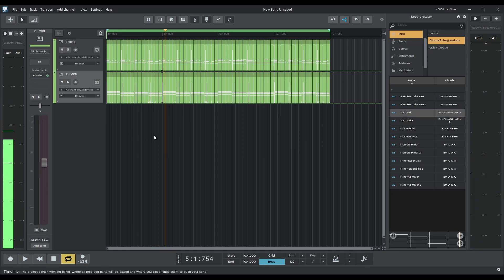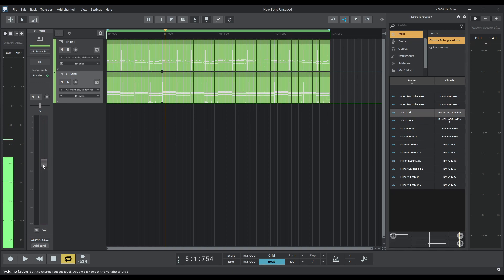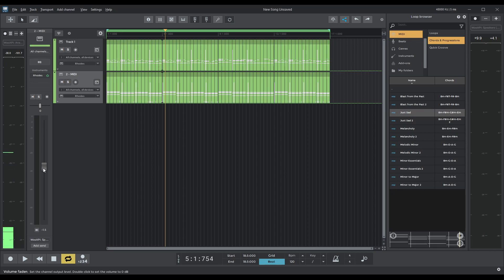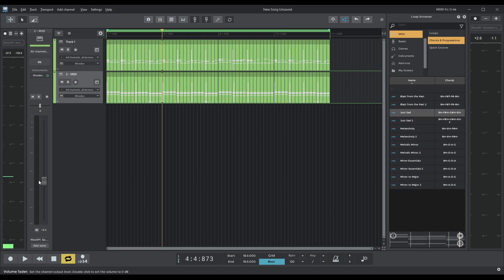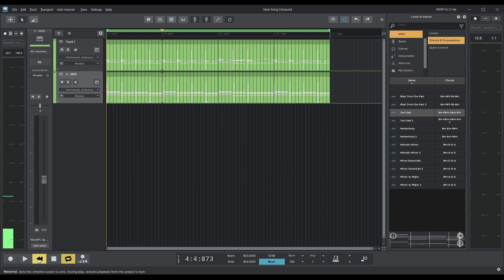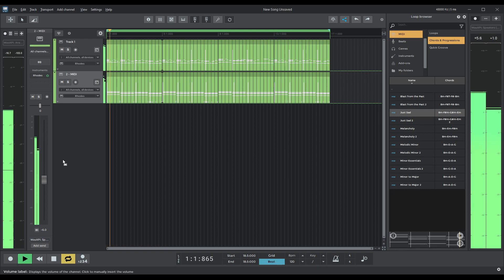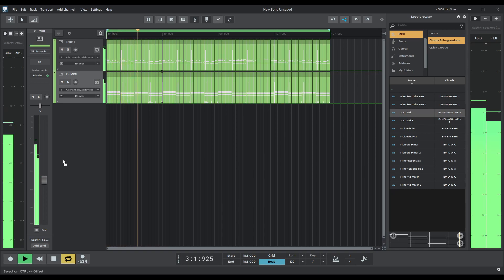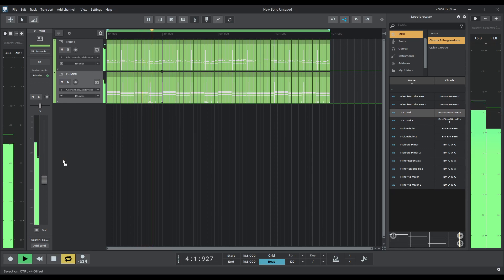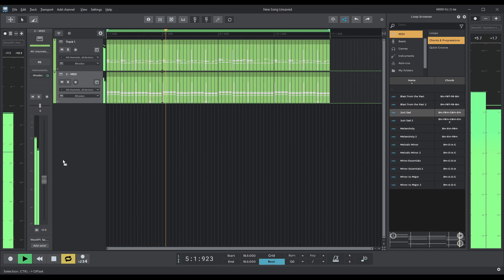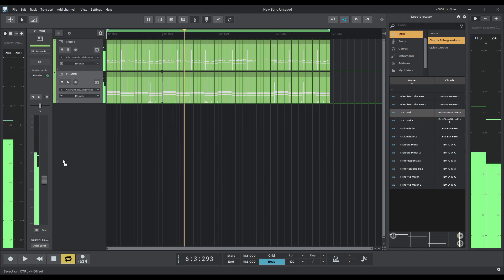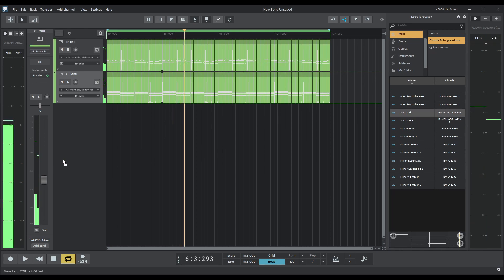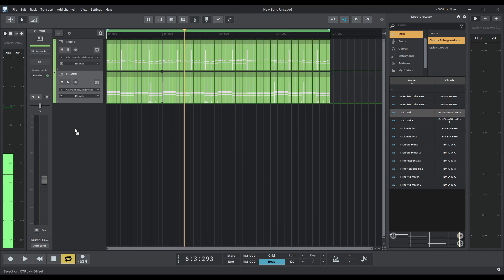Okay, perfect. So what I'm going to do now is just slightly adjust the volume of our baseline. Okay, right,